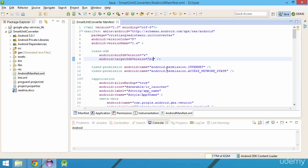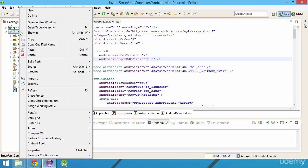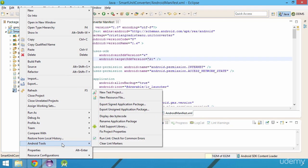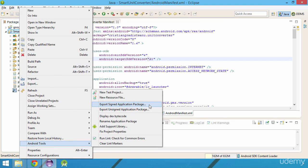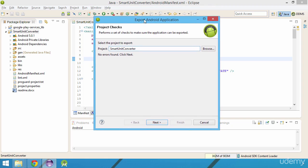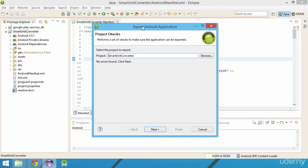I'll save the file and will generate a new signed APK by right-clicking the project and selecting Android tools and then export signed application package.